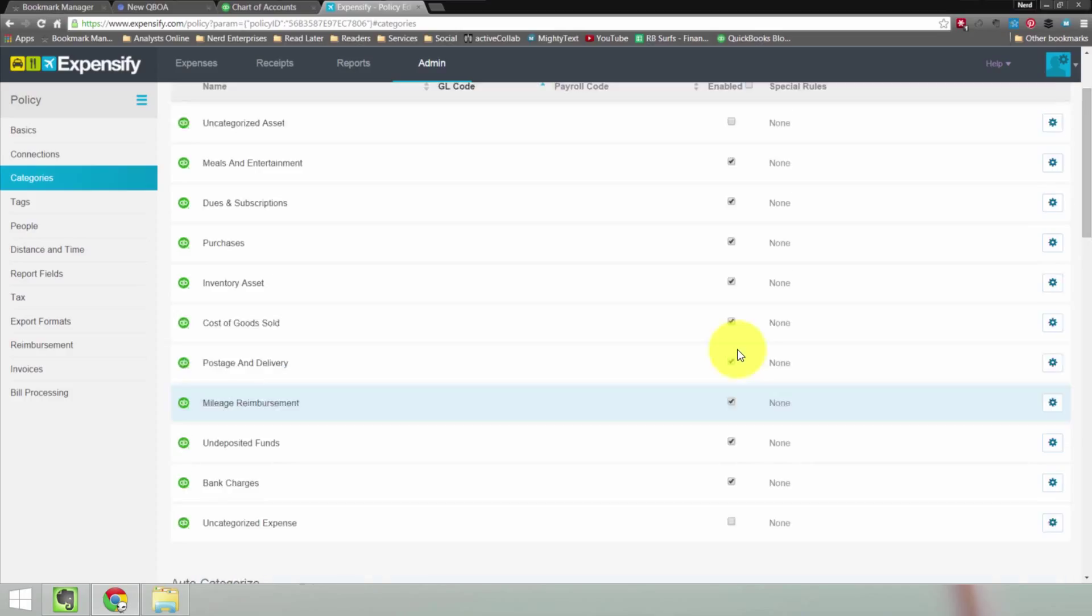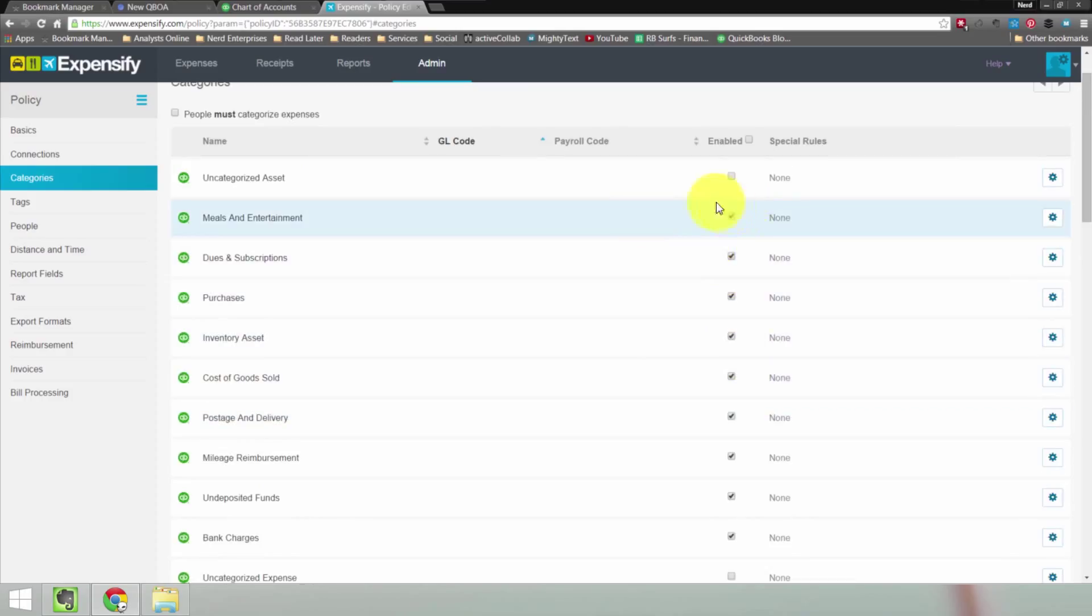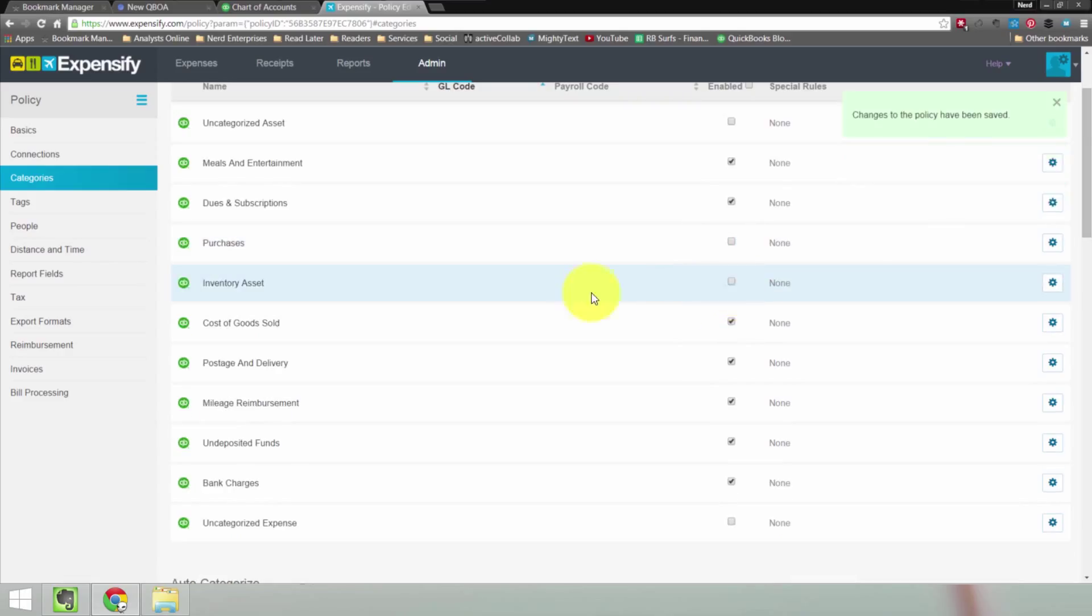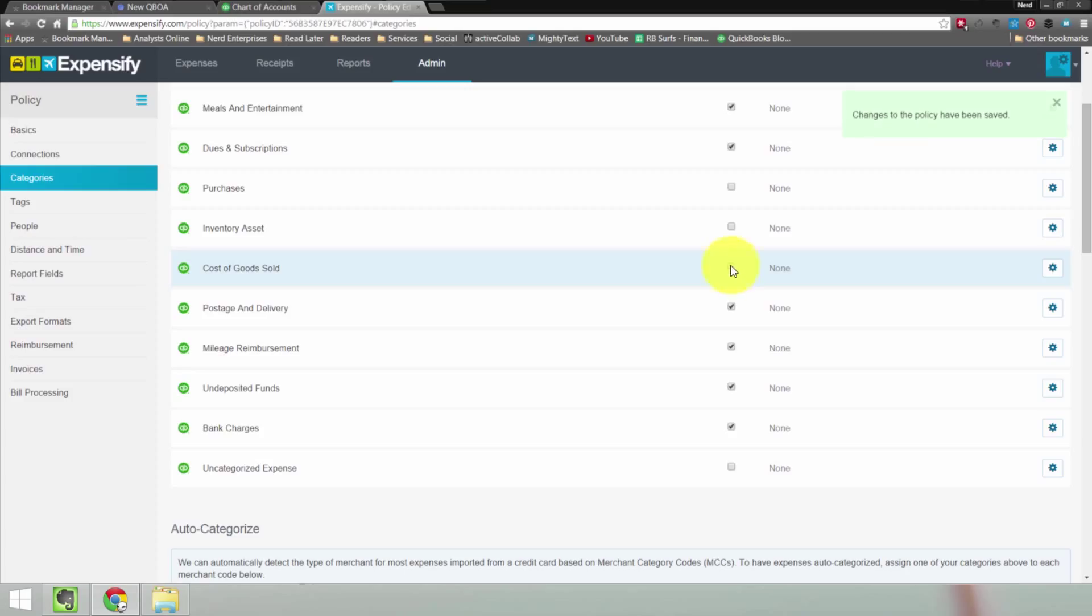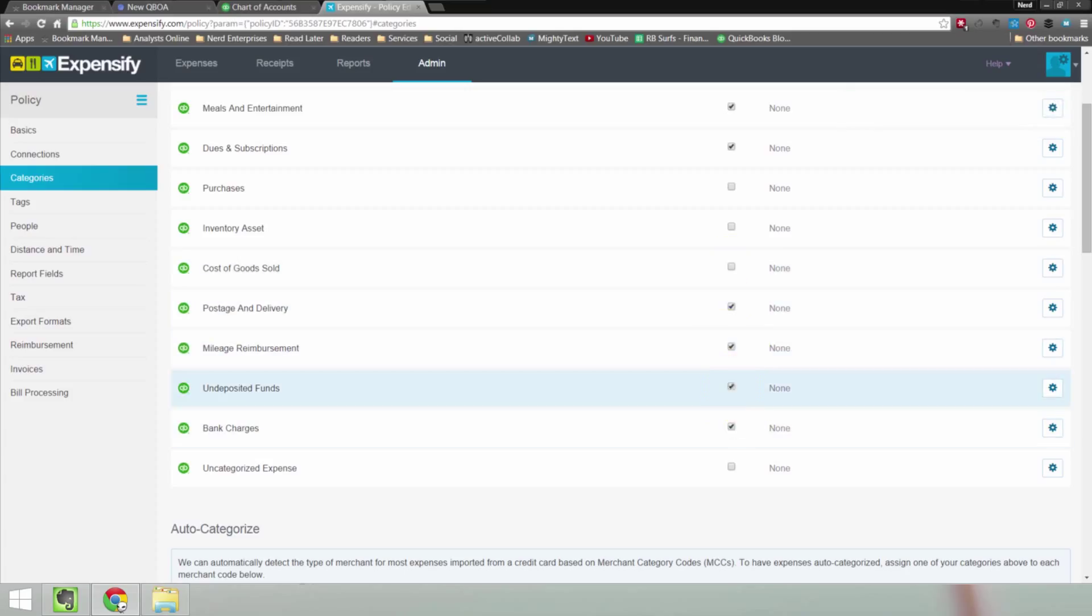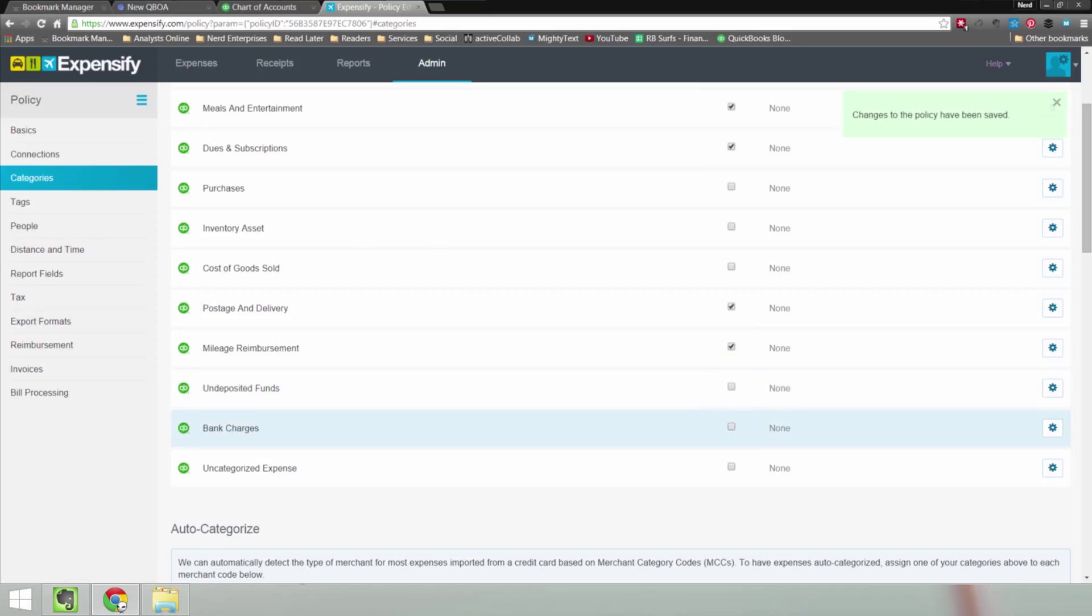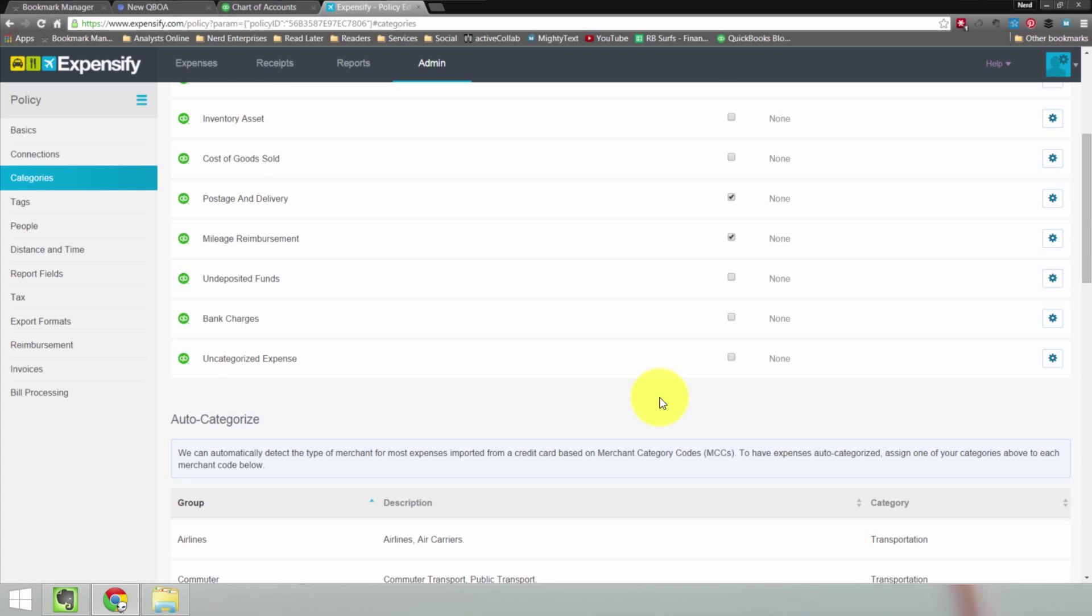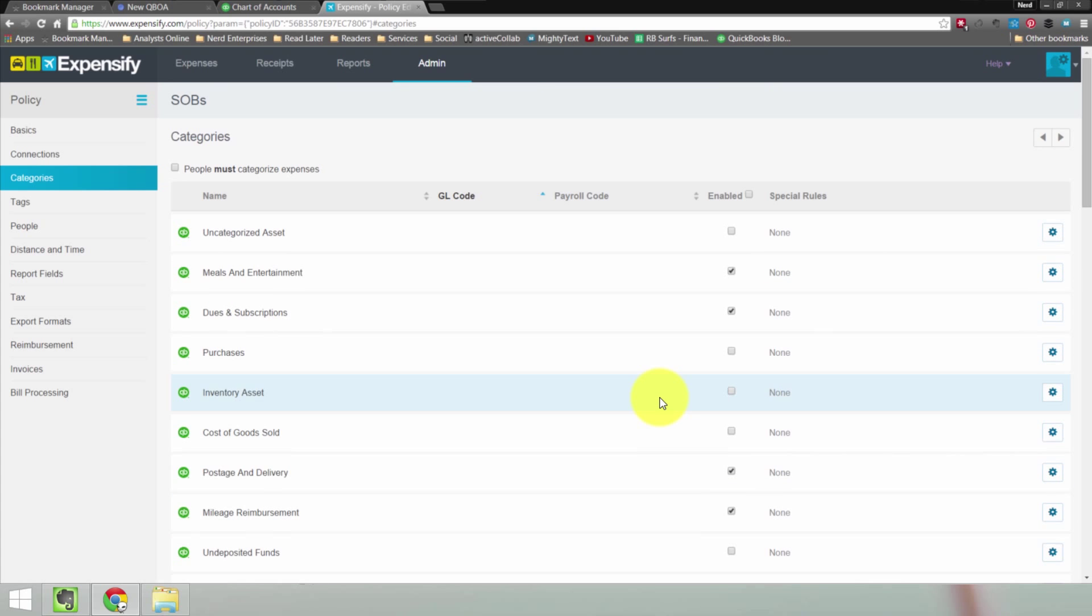In fact, while we're here, there's some things we probably want to uncheck, such as purchases, right? Inventory asset. We're not letting somebody buy inventory through Expensify. That's a major purchase. Probably don't need cost of goods sold in here. Postage and delivery is fine. Mileage reimbursed is fine. Don't want them using undeposited funds. And we probably don't want them using bank charges, unless we're going to reimburse people for bank charges, which doesn't seem likely.